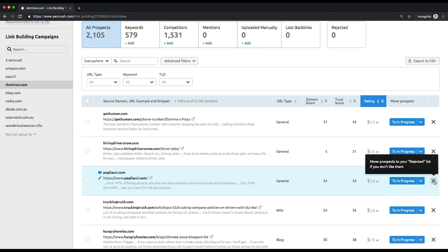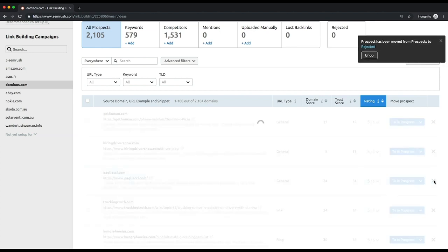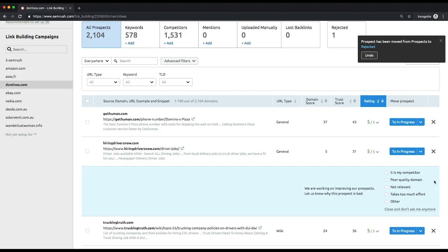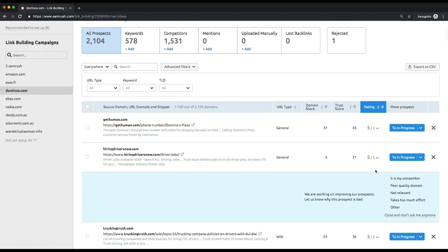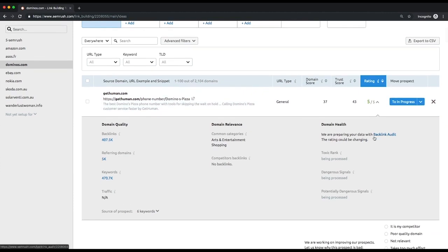To help you make the right decision on whether to keep a prospect or to reject it, the tool offers you its overall rating as well as the detailed information for each project. Among others, there's a toxic rank, a metric that we've already got acquainted with earlier in this module. It represents to what extent a certain domain could be dangerous to your website.